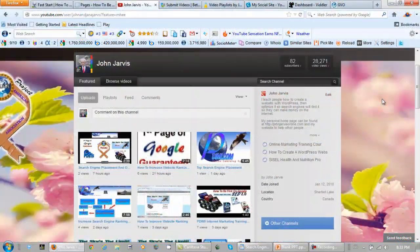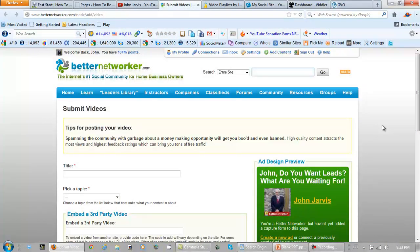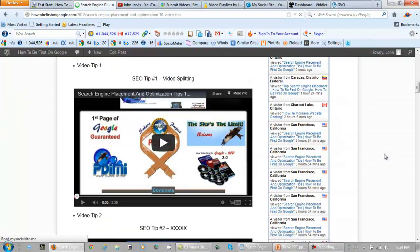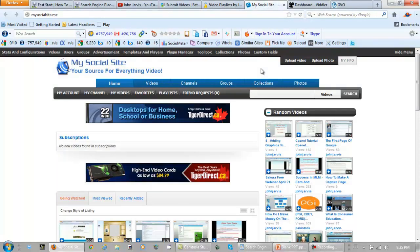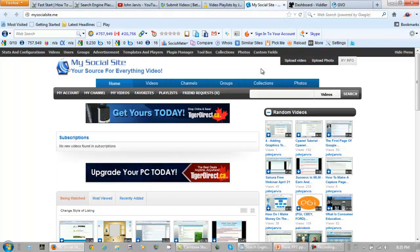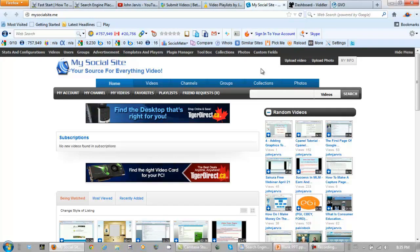The first thing I do with my videos is upload them to YouTube. From YouTube they go to Better Networker. After I've uploaded my video to YouTube and put that YouTube video on Better Networker and on my website, I then take the same videos and upload them to additional places. Dailymotion is one — you can get an account at Dailymotion for free. MySocialSite.me is another one, and my son Jesse actually built that; we own it, and you can pick up an account there for free.